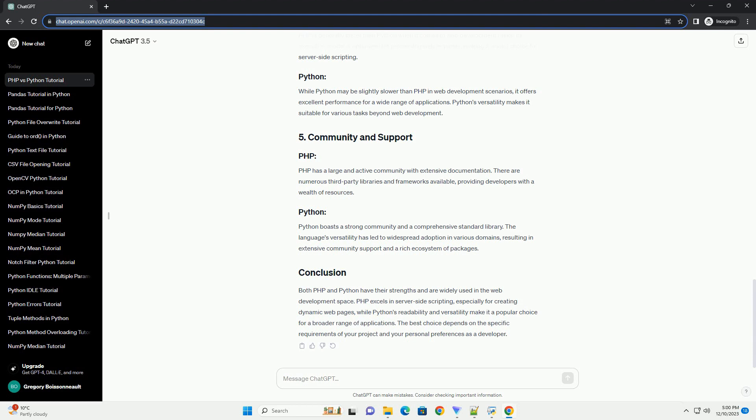PHP is known for its simplicity and ease of integration with HTML, making it a popular choice for web development. The language is straightforward for beginners to pick up, especially if they have experience with HTML.